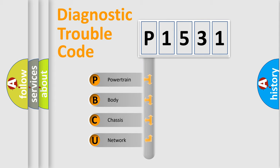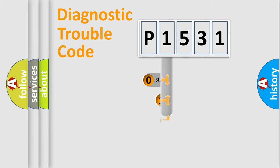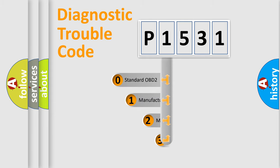We divide the electric system of automobile into four basic units: Powertrain, body, chassis, network. This distribution is defined in the first character code.